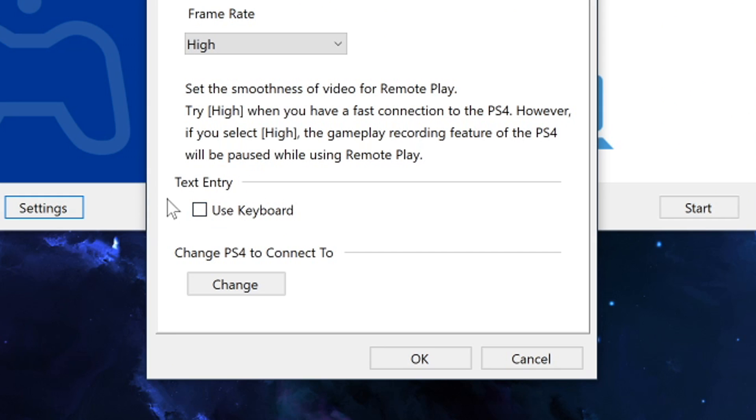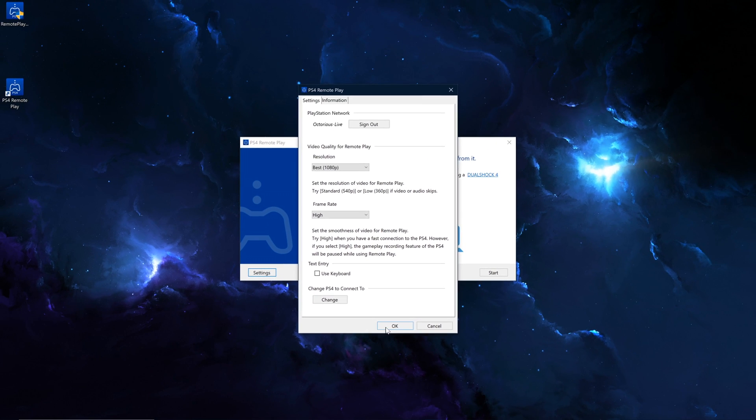So text entry, you want to make sure this is not on use keyboard, and change PS4 to connect to. Don't do that, as we have actually set it as a primary PS4, so you won't have to go through this info. Then click OK.